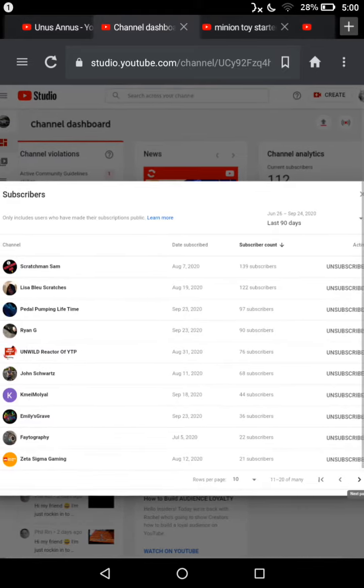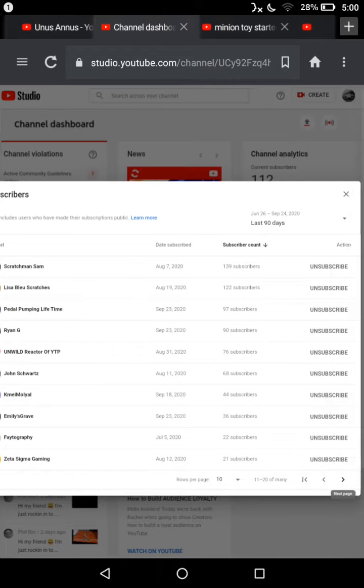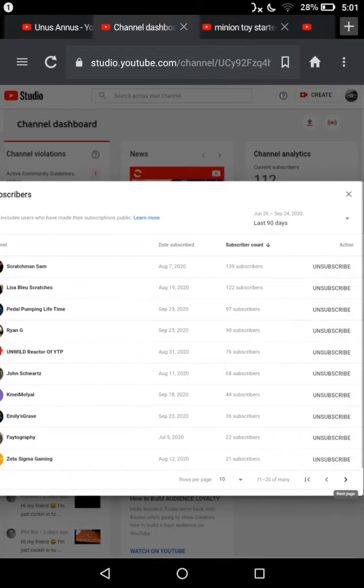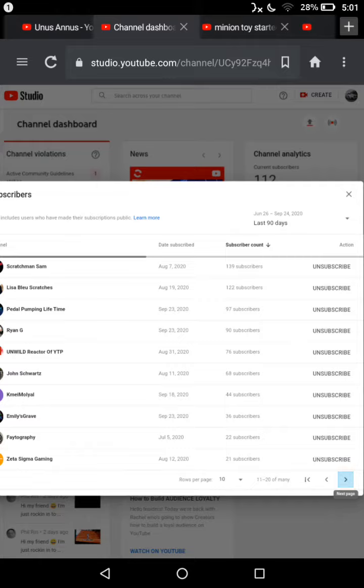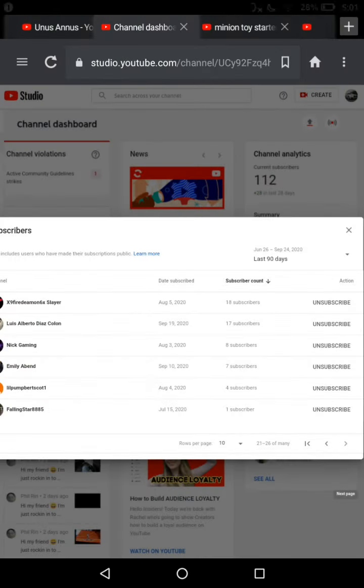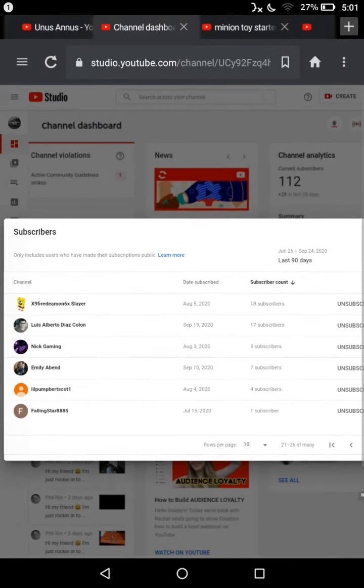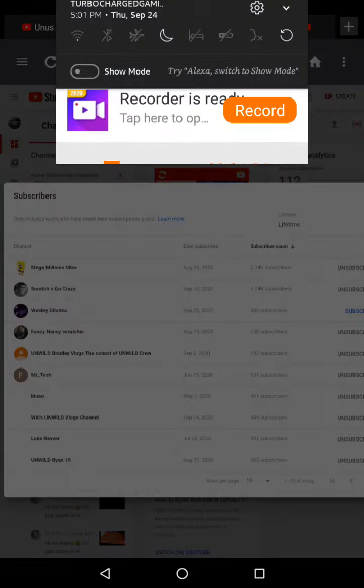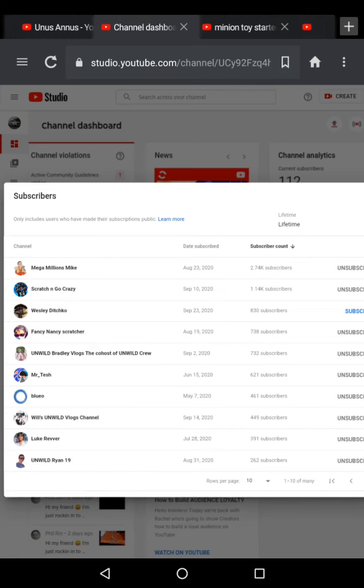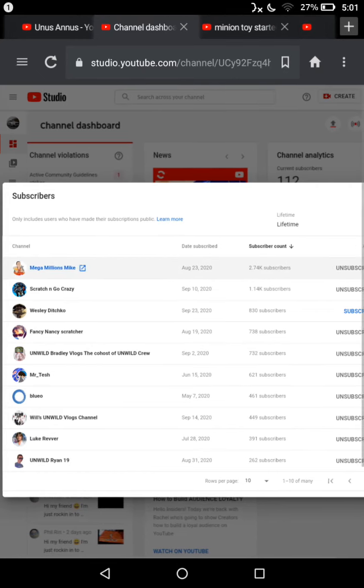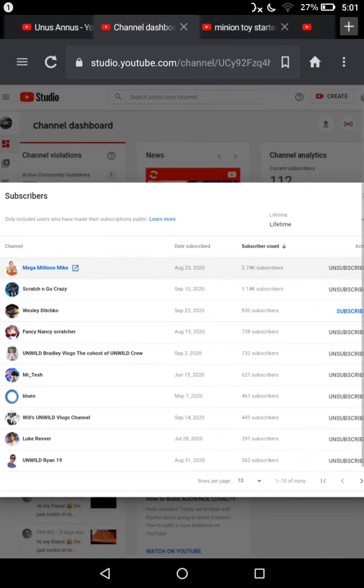X9 Fire Demon 6 X Player subscribed to me. He's 20, Lewis Alberto Diaz, Colin, Nick Gaming, Emily Avon, Will Bump Hurt, Scott One, Calling Star 8885, Lifetime C, Blue, Mr. Tesh.